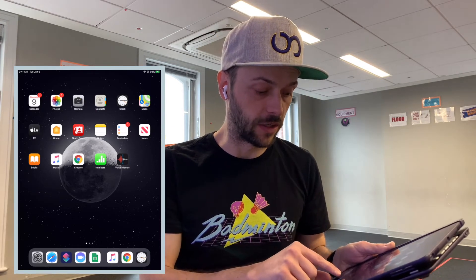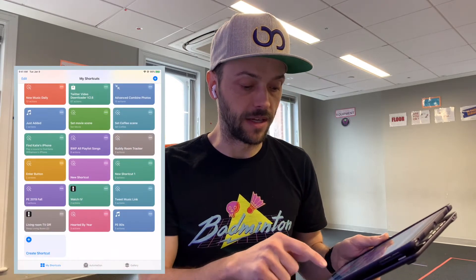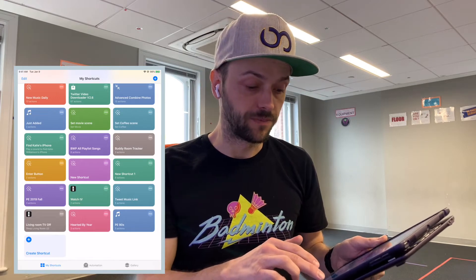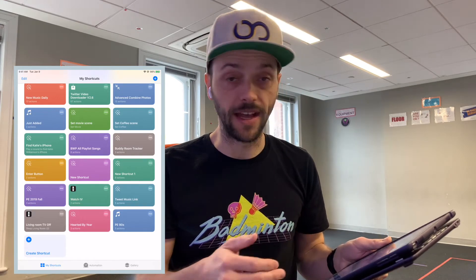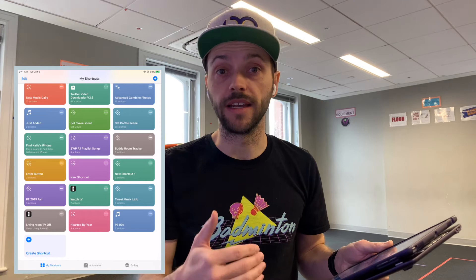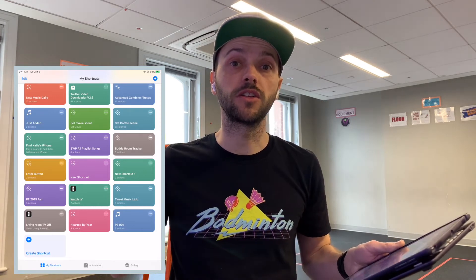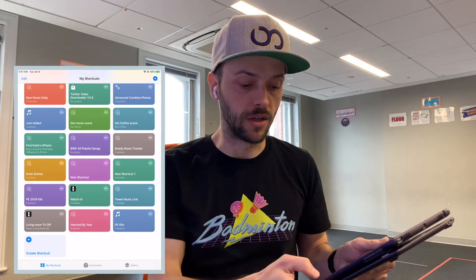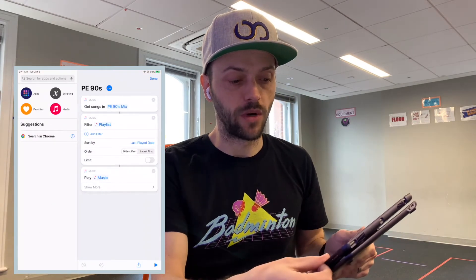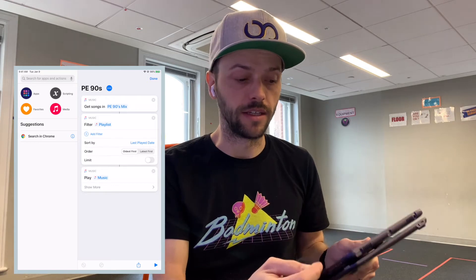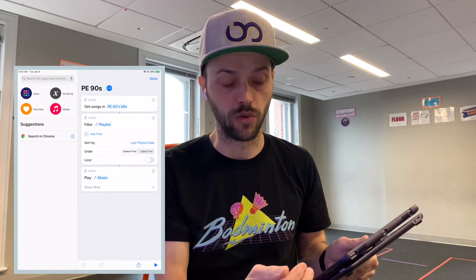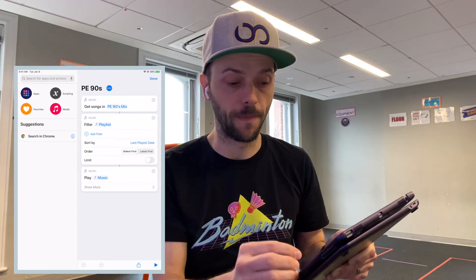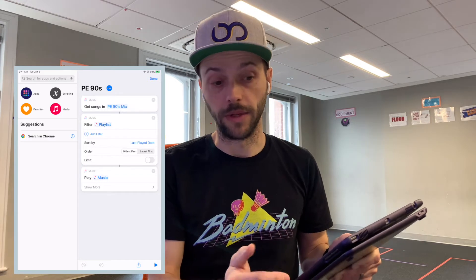It's this little app with the S at the bottom. So I'm going to open that up — notice my bottom right corner, I've got a shortcut called PE 90s. If I just tap that, it's going to run that shortcut and play that playlist, but it's going to start at the song that I played the longest time ago. Here's how it's built — there are three actions. The top one gets the songs in that playlist. The next one, the most important one, filters the playlist and sorts it by the last play date with the oldest first. And then it plays.